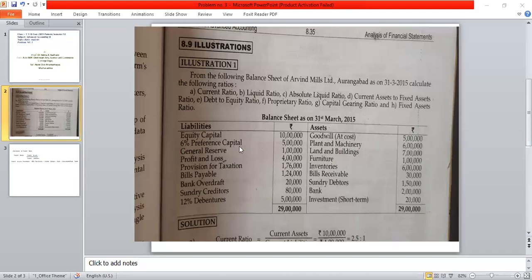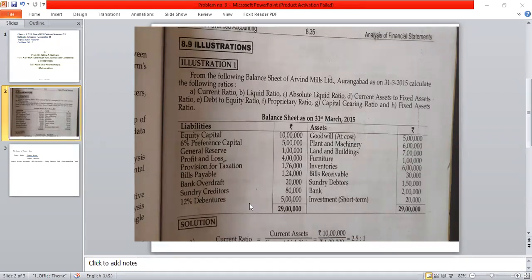The liability side has four items under shareholders fund: equity capital, 6% preference capital, general reserve, and profit and loss. The third item is 12% debentures, which is a long-term loan. If you have a bank loan with a period of 10 or 15 years, it is a long-term liability — that is the 12% debenture.